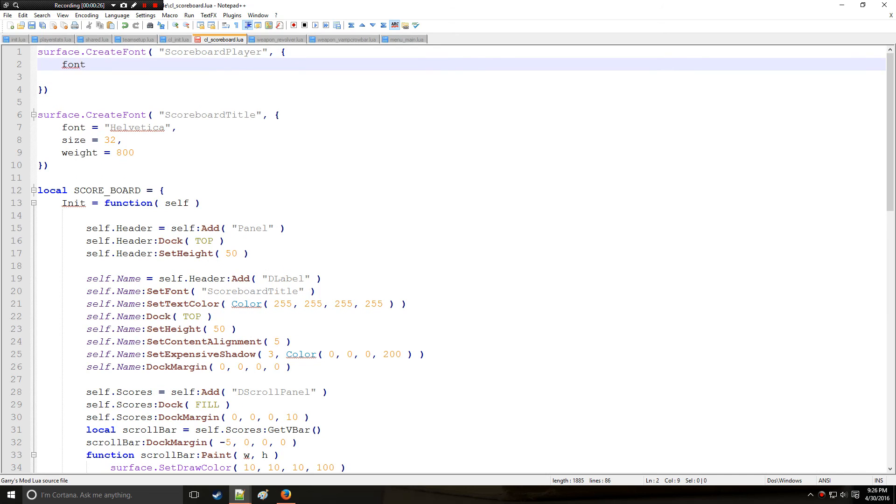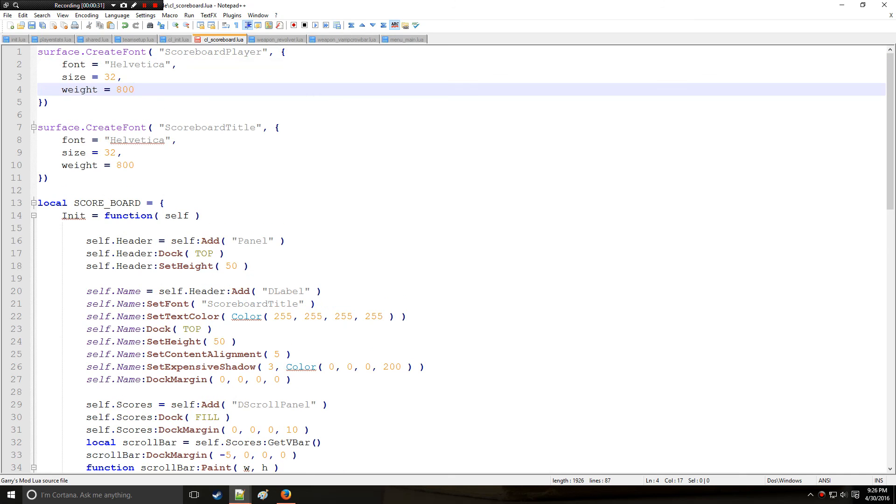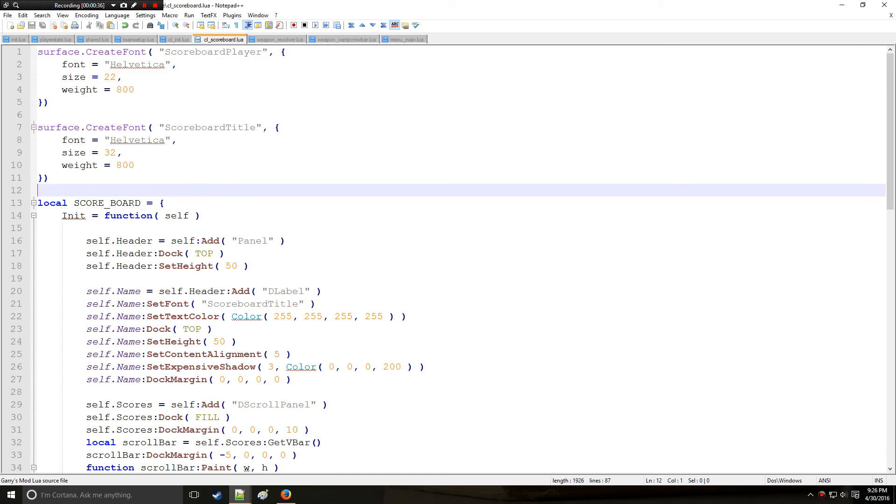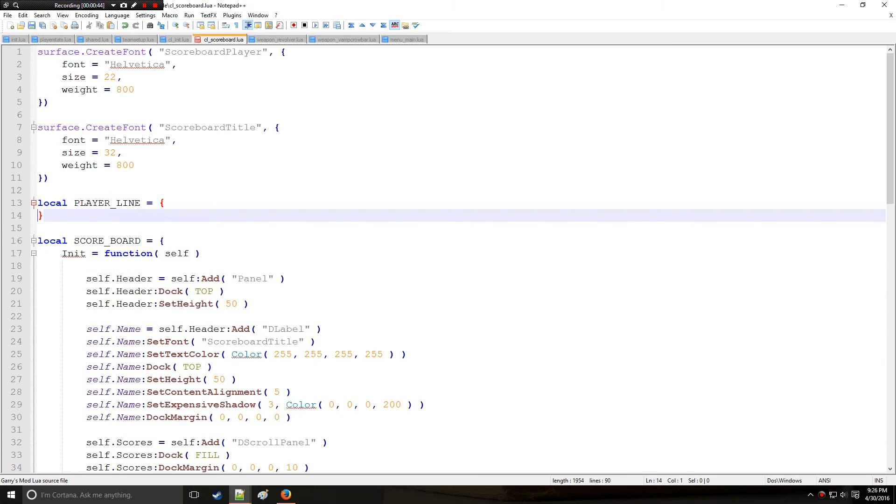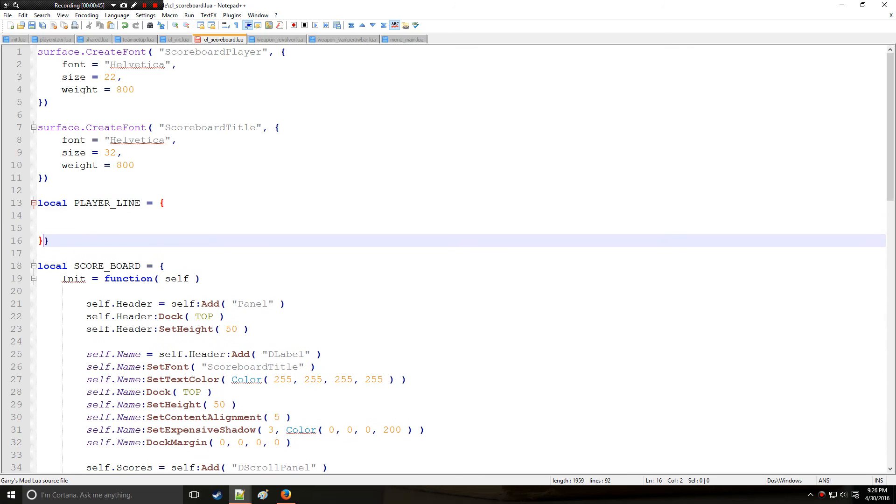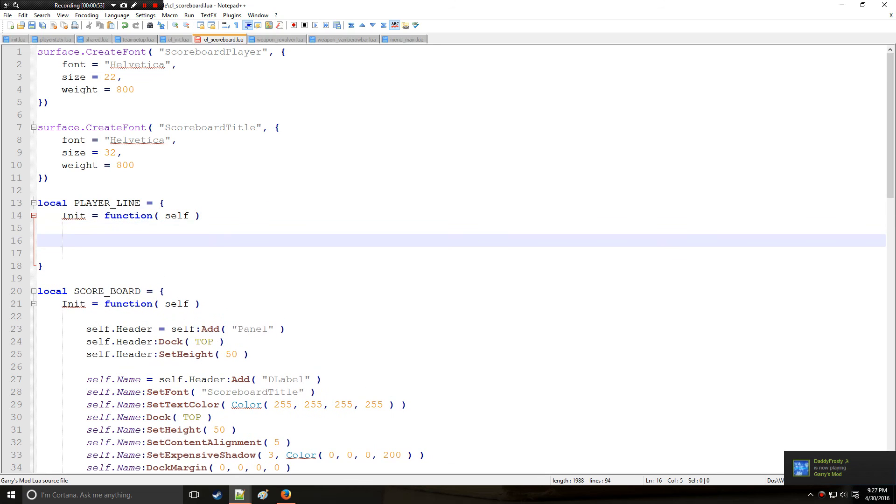Actually I can just copy and paste from here. We'll have something very similar, though it doesn't have to be, and put it to size 22 instead. So we're going to copy very similar format to the scoreboard and we're going to call this table player line. We're going to start as usual with init, which is going to have a function with argument self.